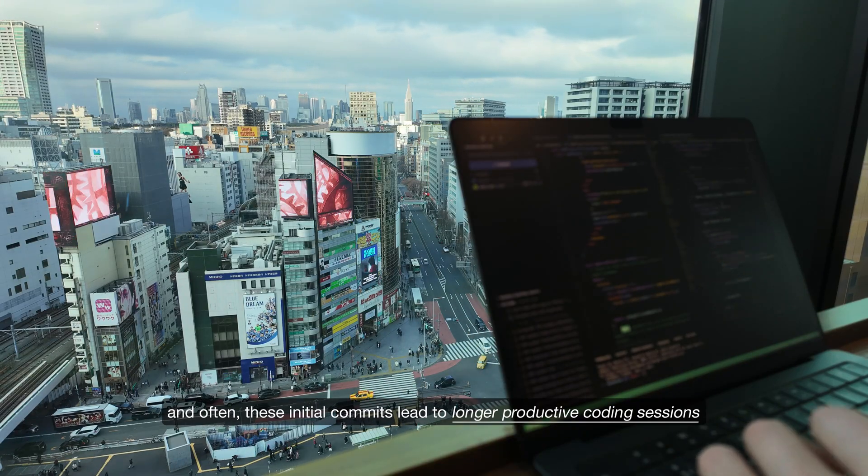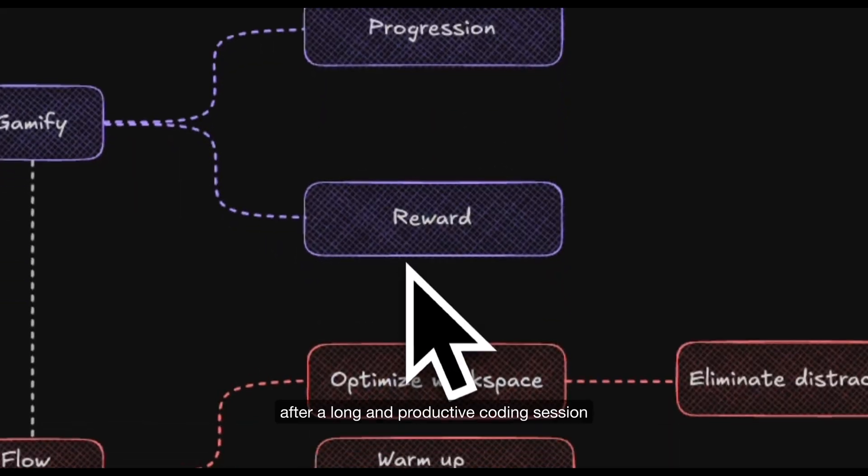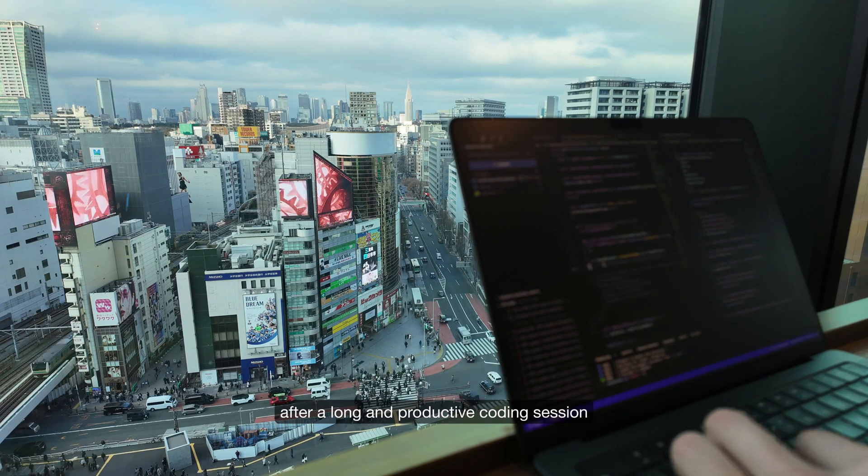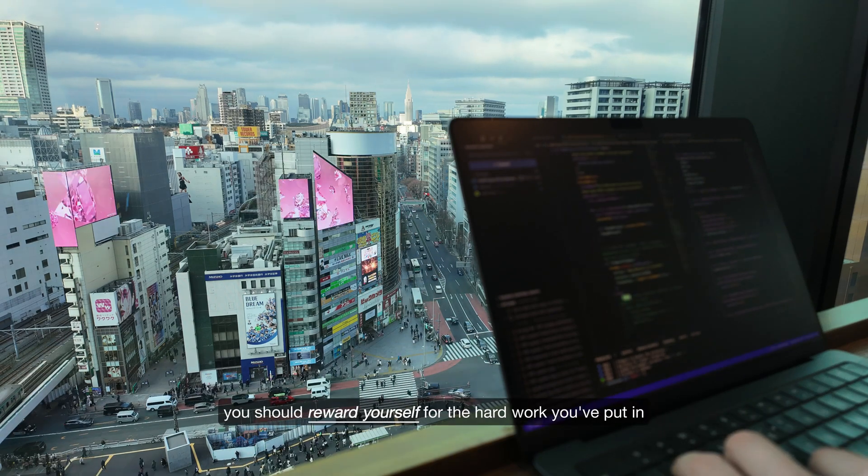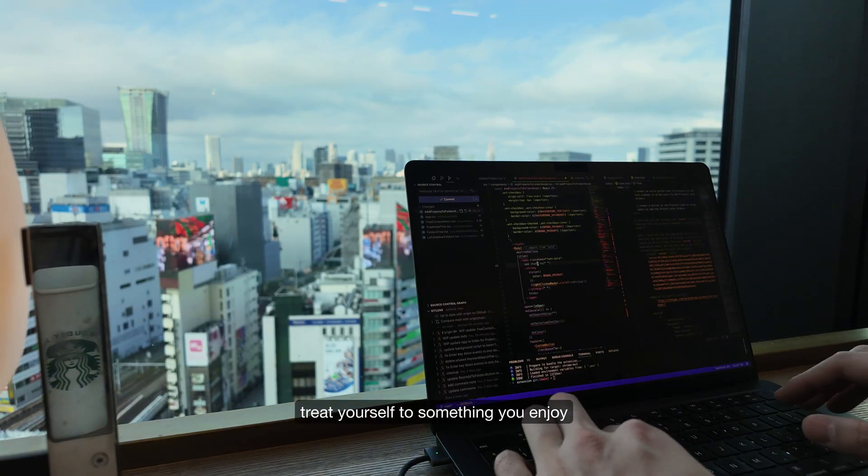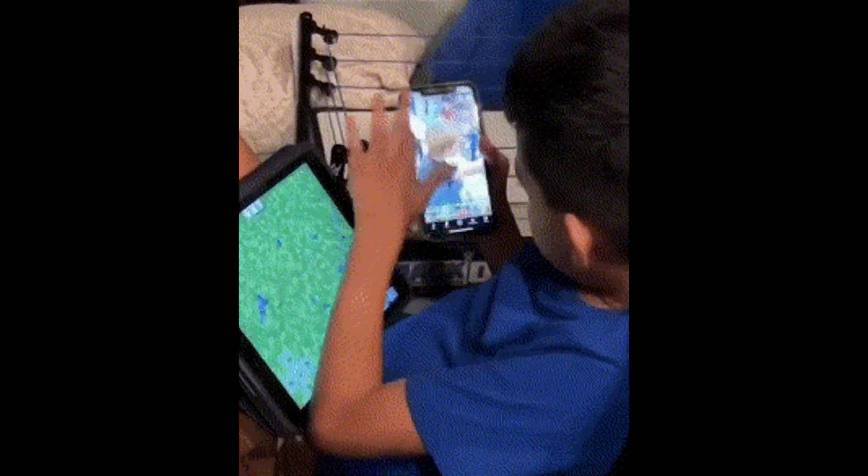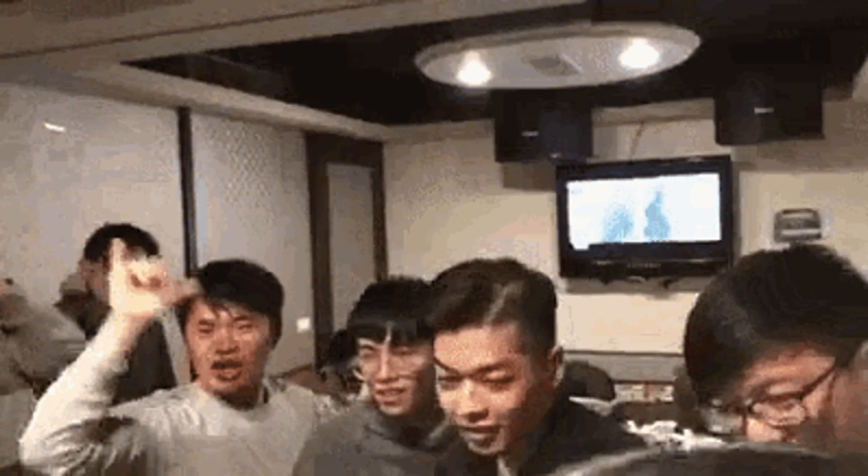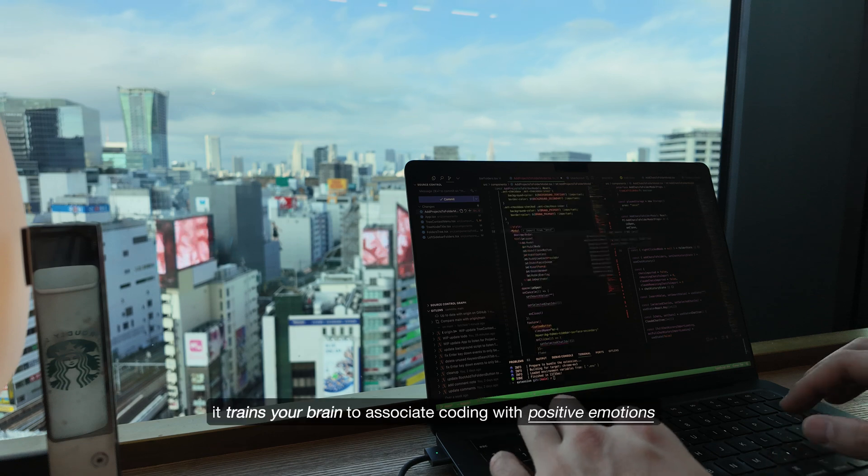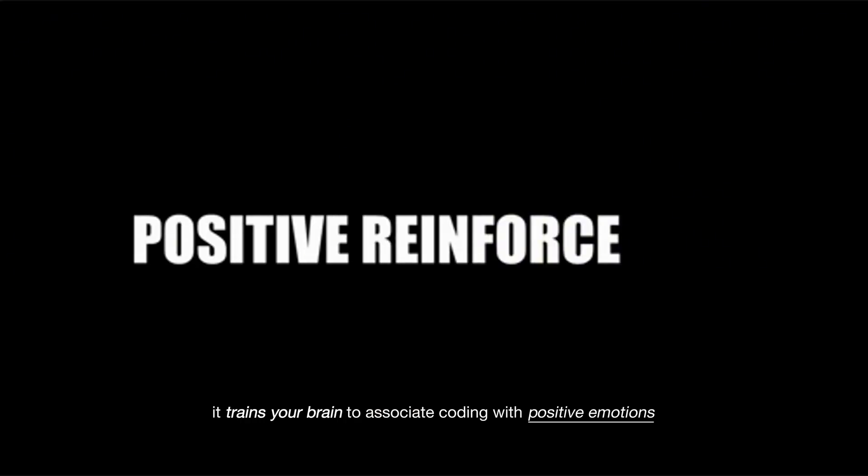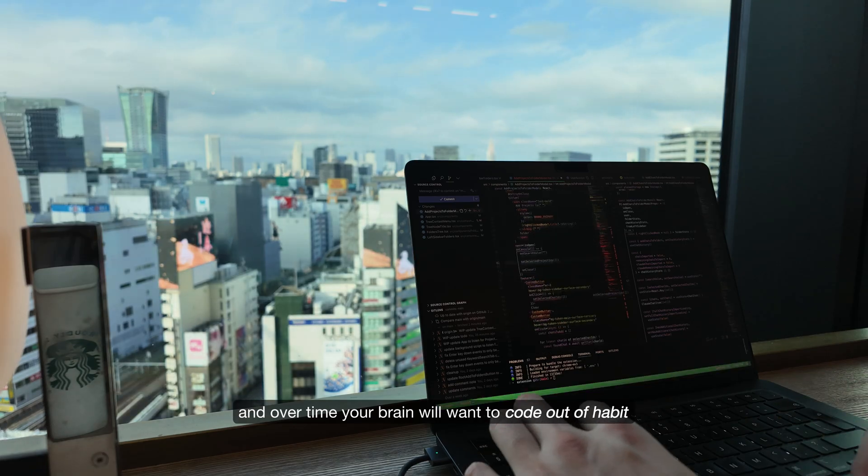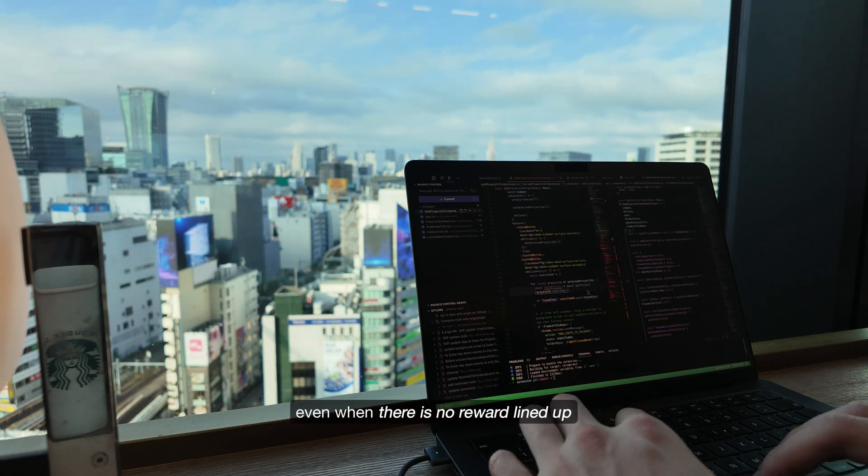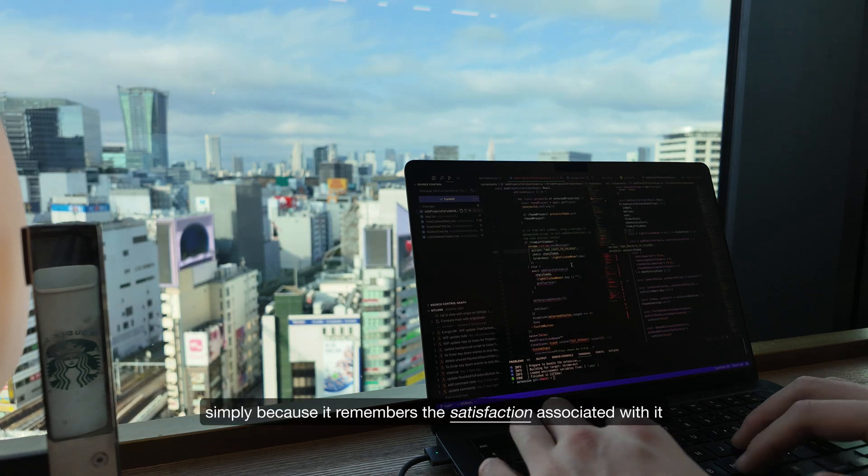Reward: after a long and productive coding session you should reward yourself for the hard work you've put in. Treat yourself to something you enjoy. Eat your favorite meal, binge some YouTube, or spend some time with friends. Not only is this enjoyable, it trains your brain to associate coding with positive emotions.